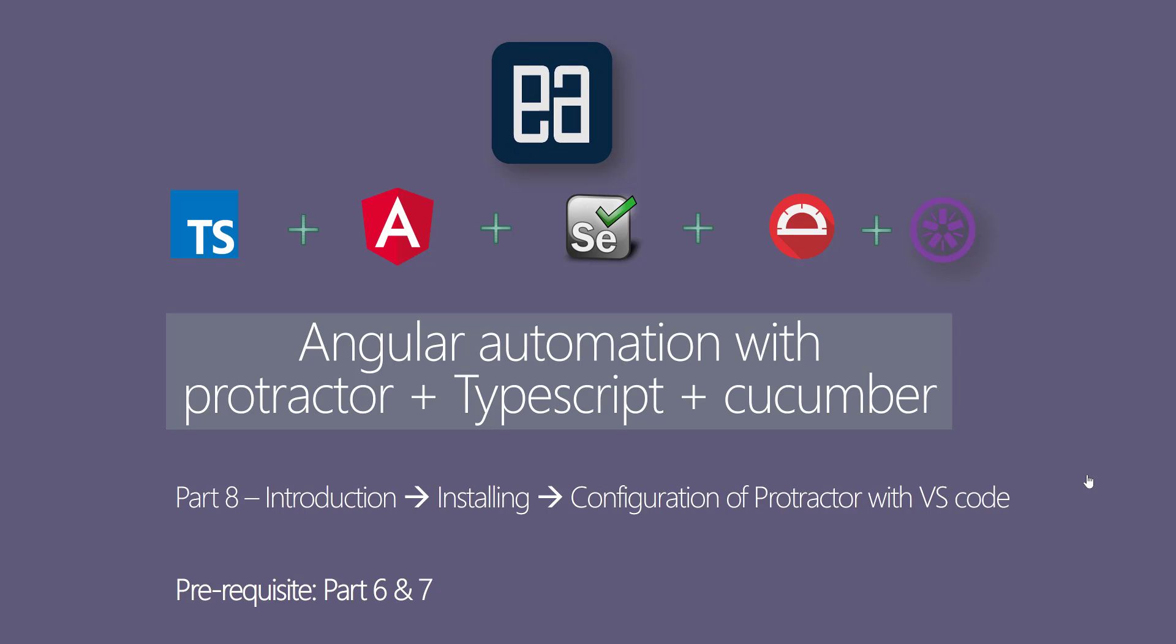Hi guys, my name is Karthik and I'm from executeautomation.com. Welcome to part 8 of our Angular automation with Protractor, TypeScript, and Cucumber video series. In this video, I'll be talking about an introduction, installation, and configuration of Protractor with Visual Studio Code.